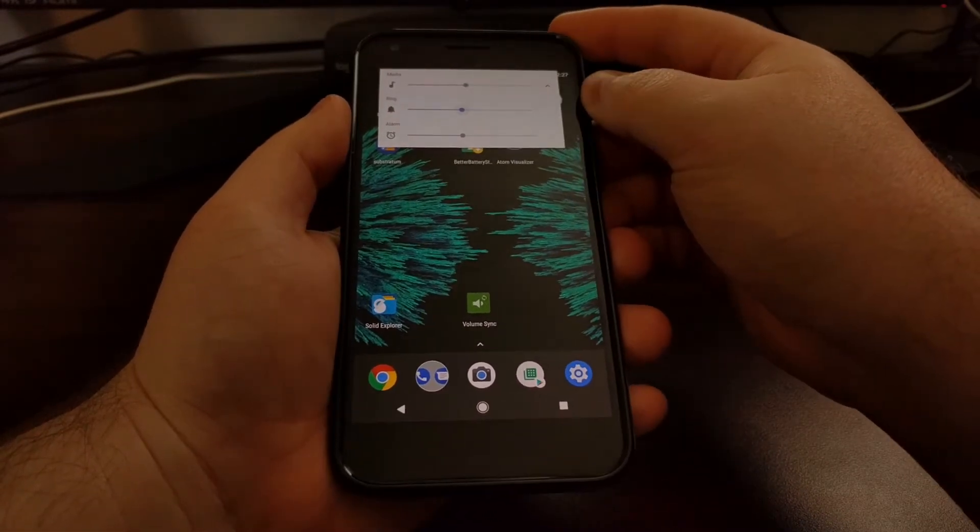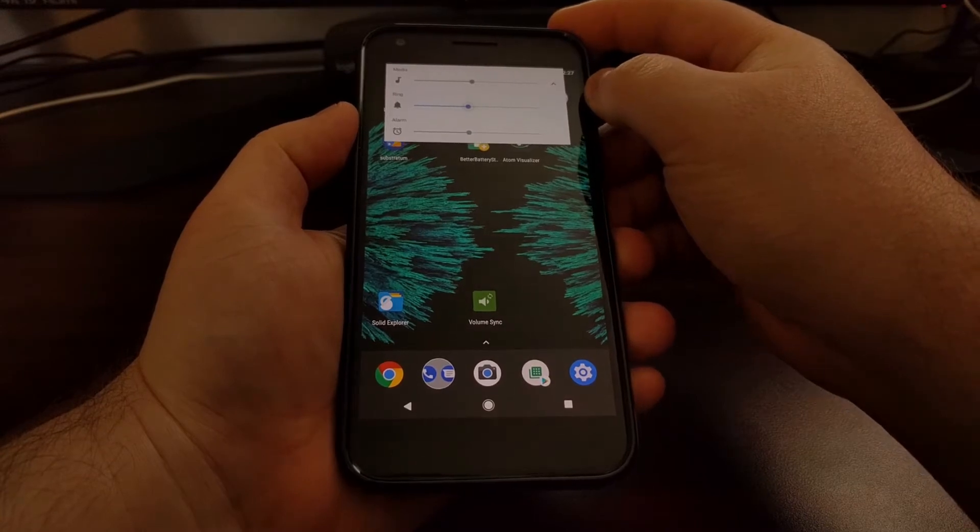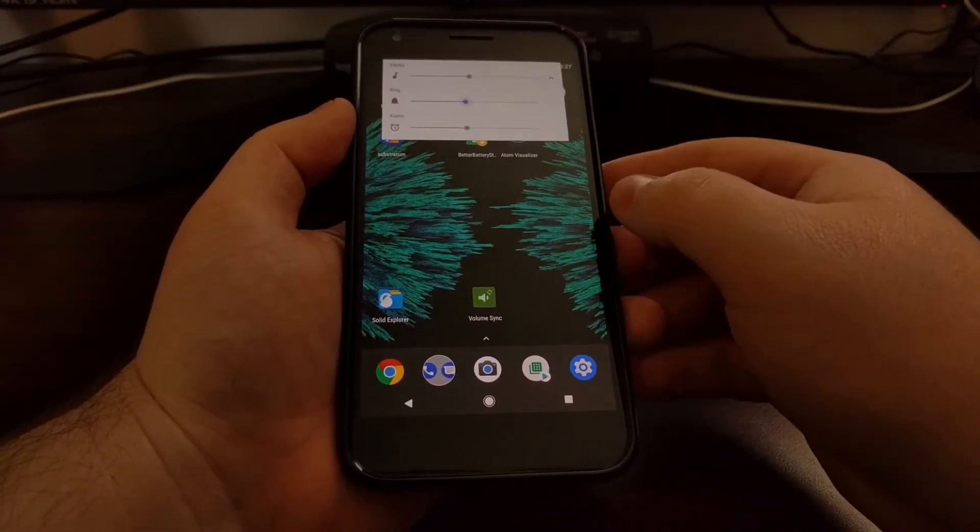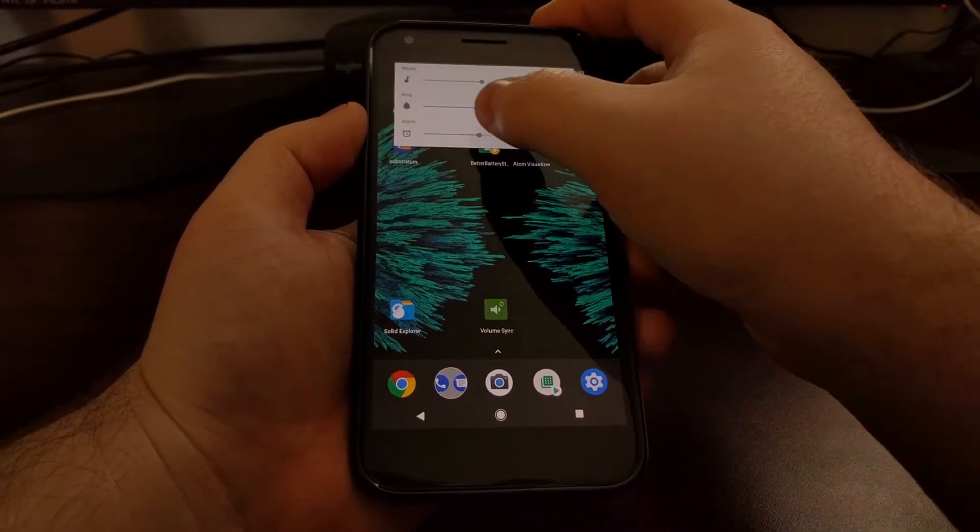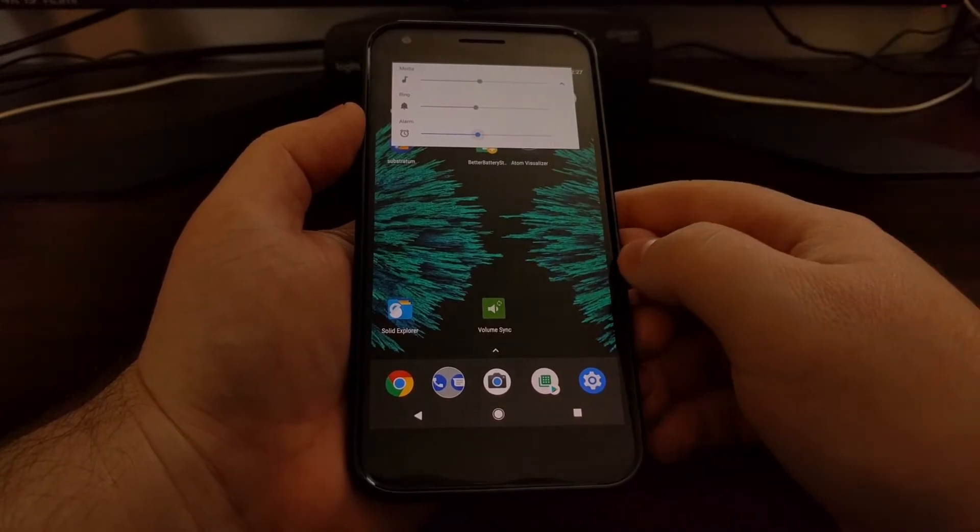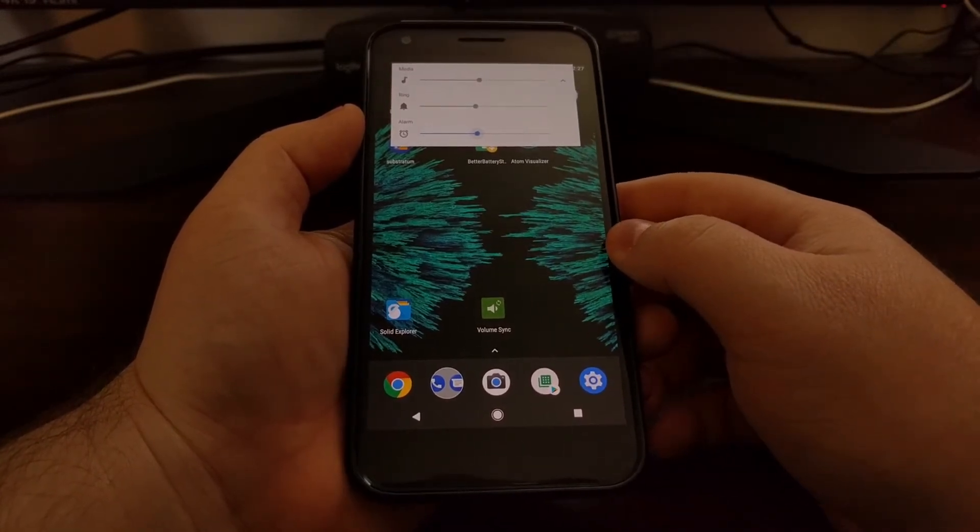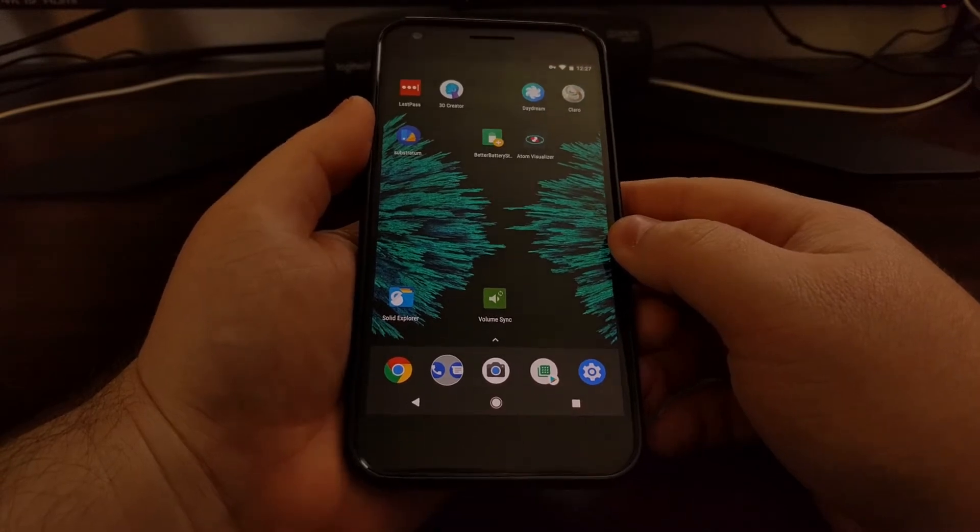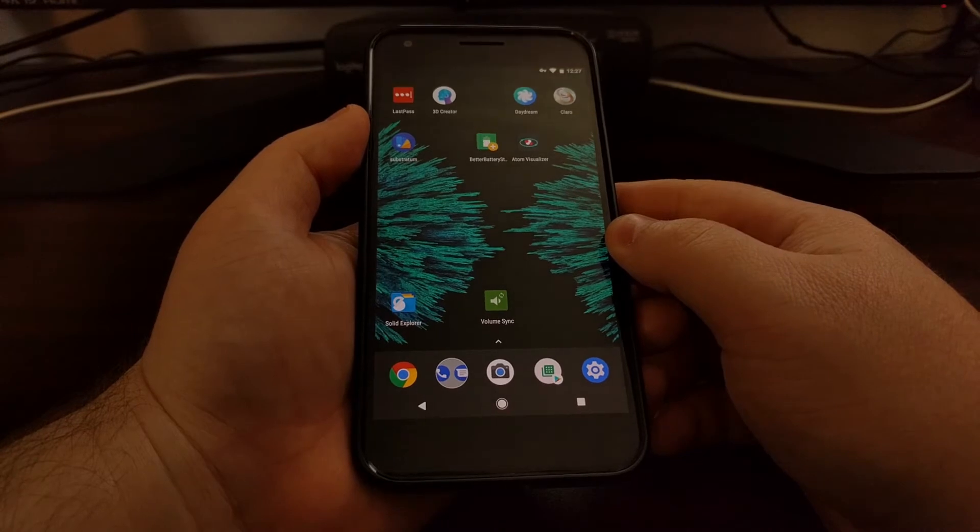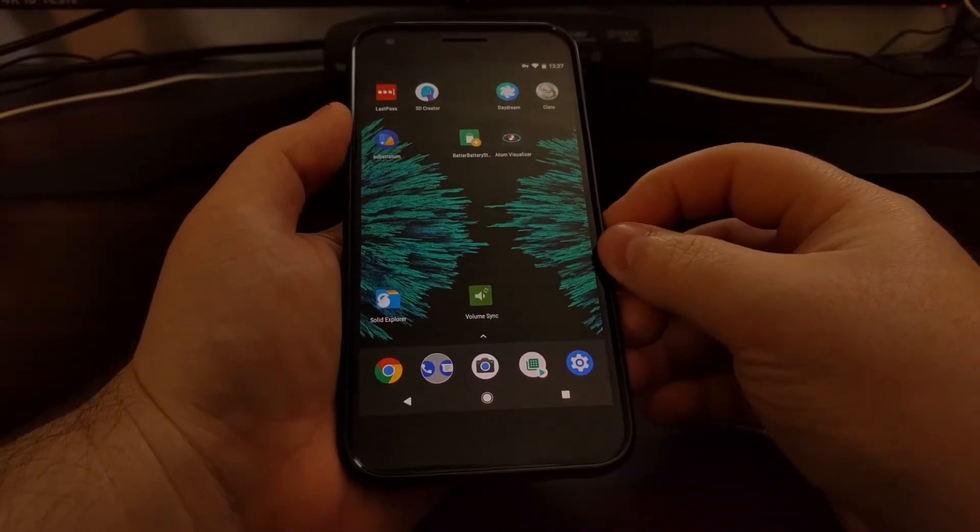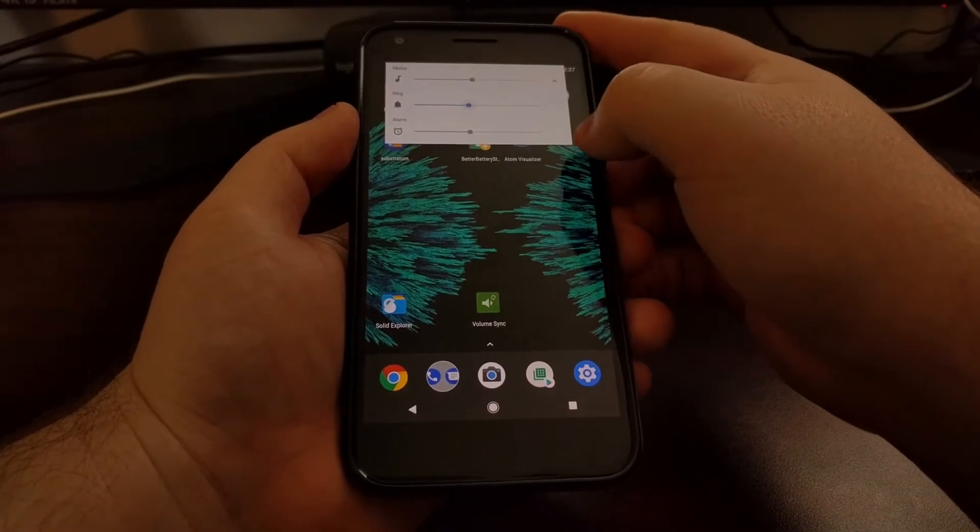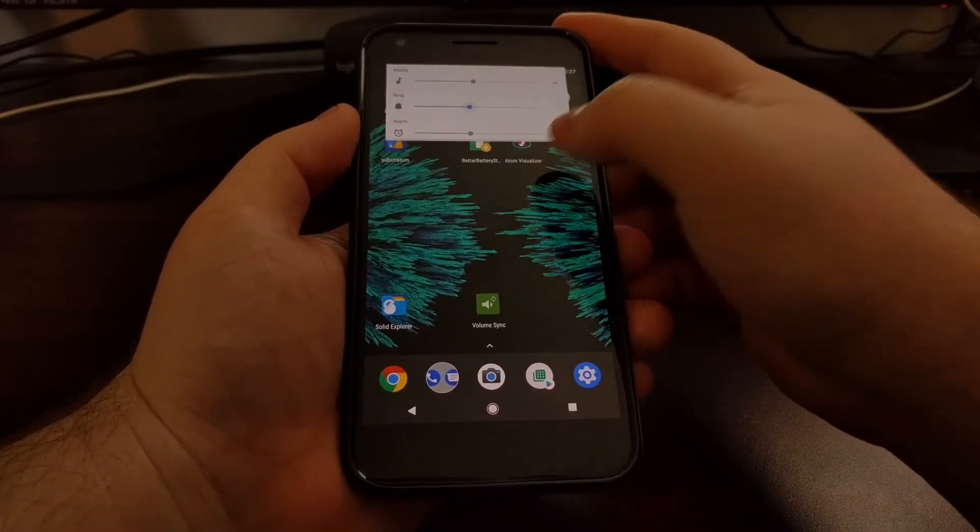Media volume is for things like your music streaming applications and game volumes. Then you have another one for your alarms, and this is for any type of alarm that you set, whether it be a third-party application or something like the clock application that's built into Android. Each of these has its own volume slider.